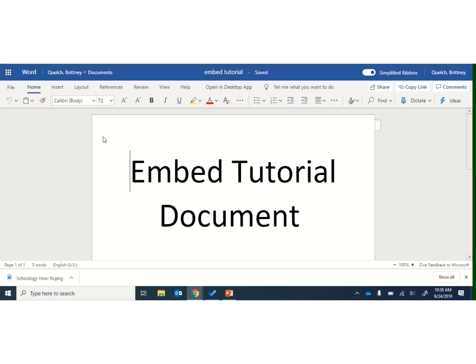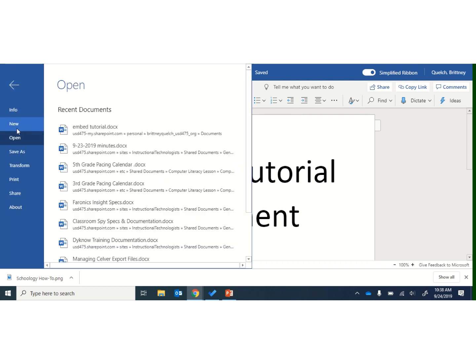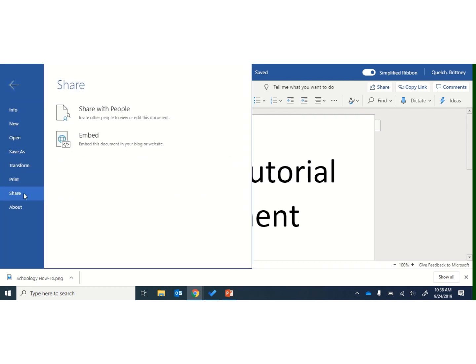So the first thing you want to do is you want to be open to the document or the file. From here, we're going to go up to the left corner and click on File, and we're going to go to Share, and then we're going to select Embed.